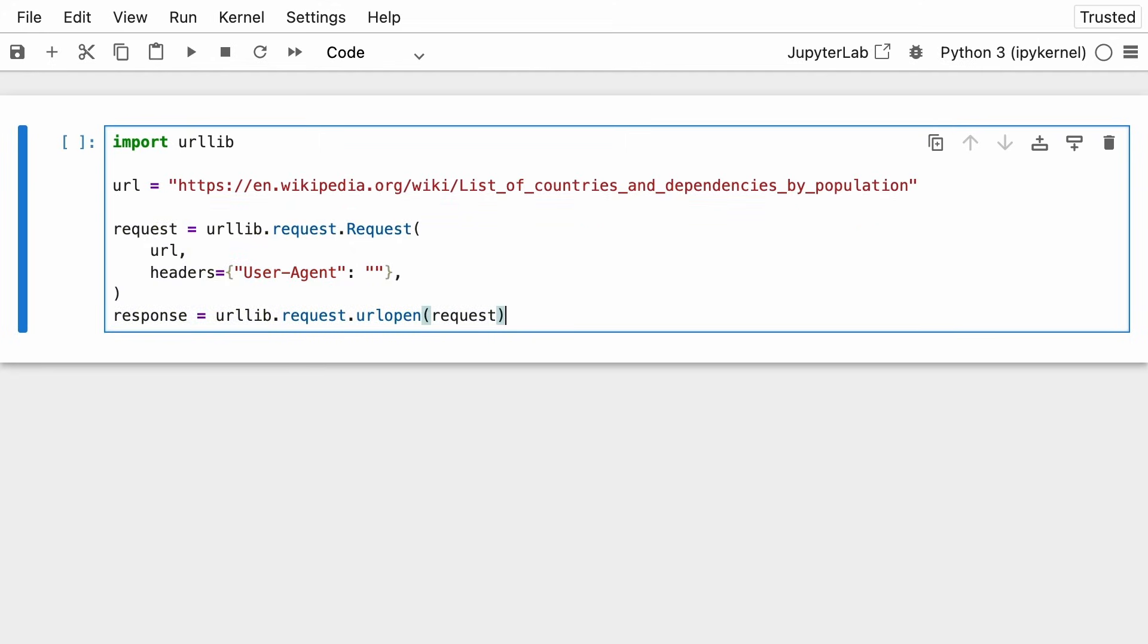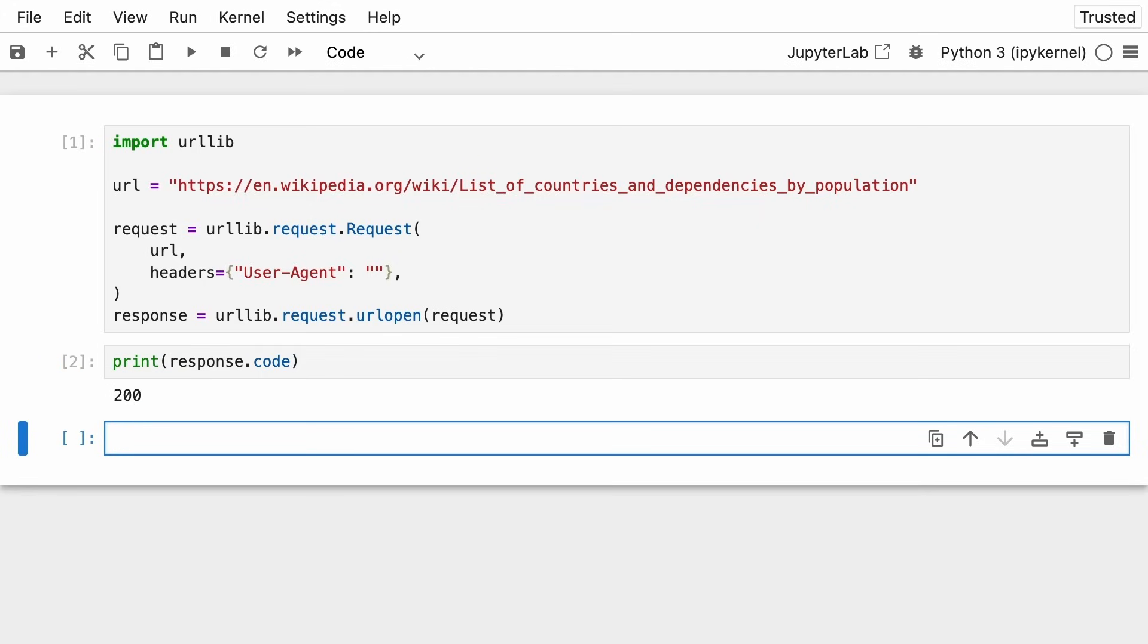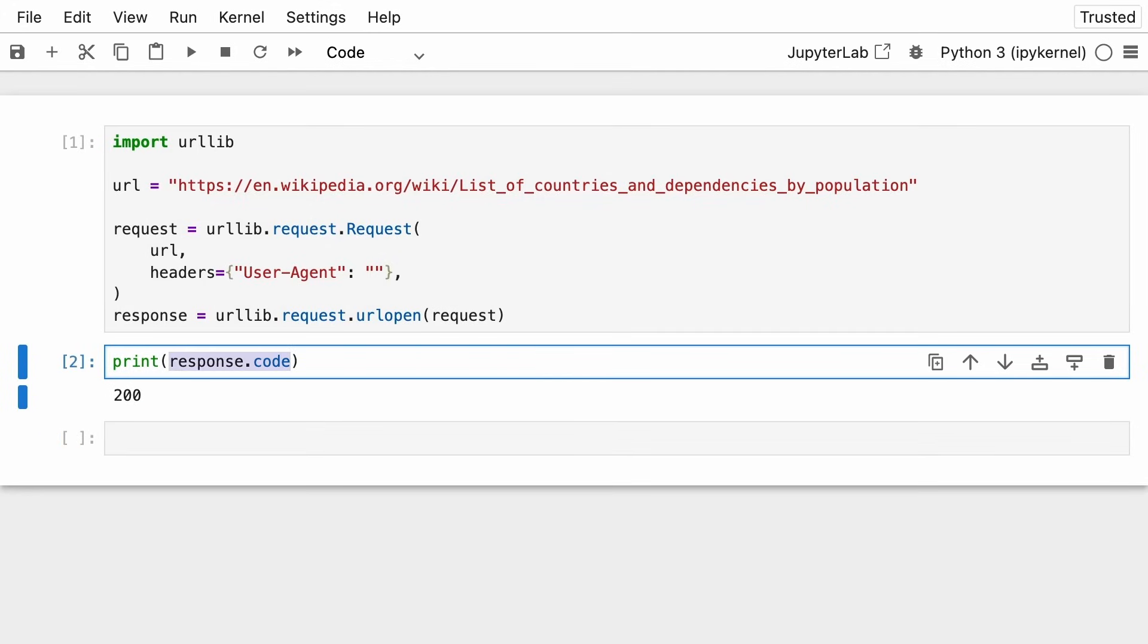So this represents the step of getting data. Every data project starts with getting some data. It might be from an API, a database, or in this case, from the internet. So you're going to run this, and then you're going to print the response code, which you're hoping is 200. Once you get the response code,